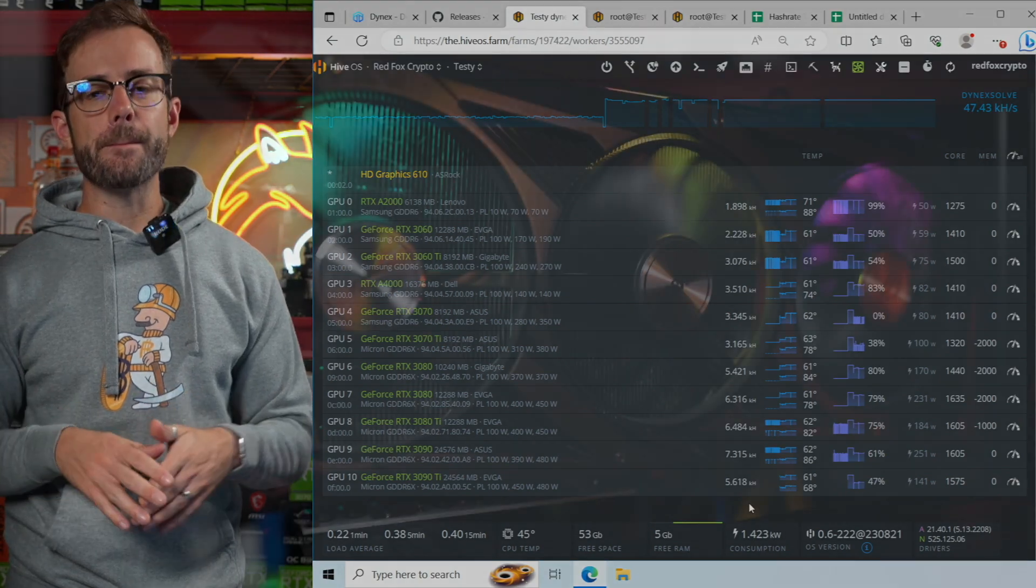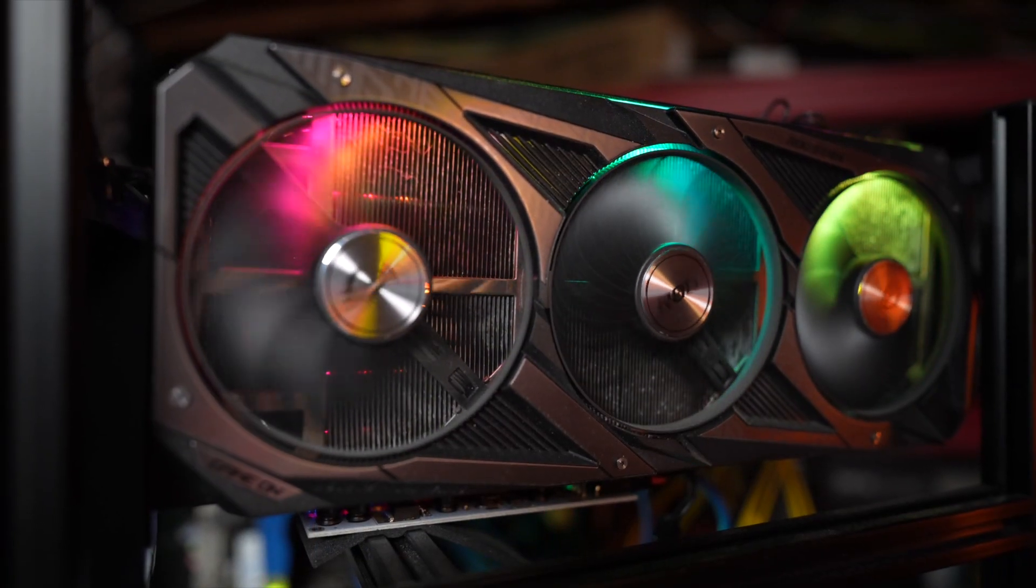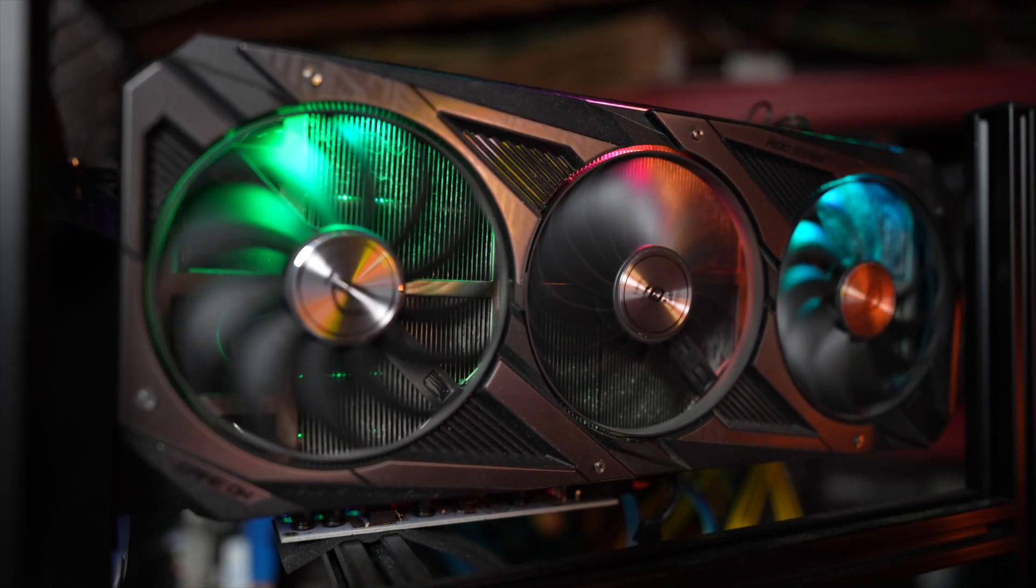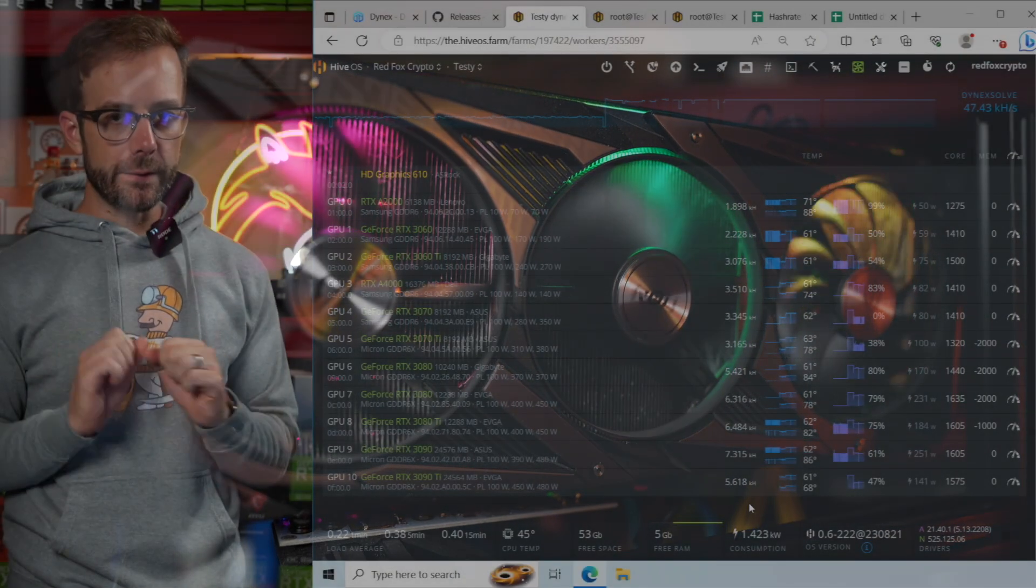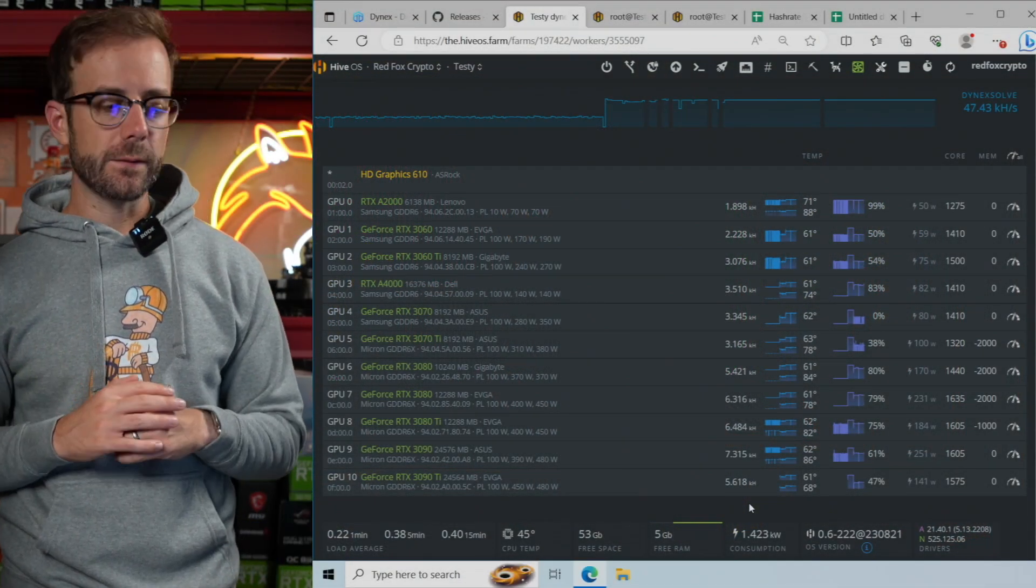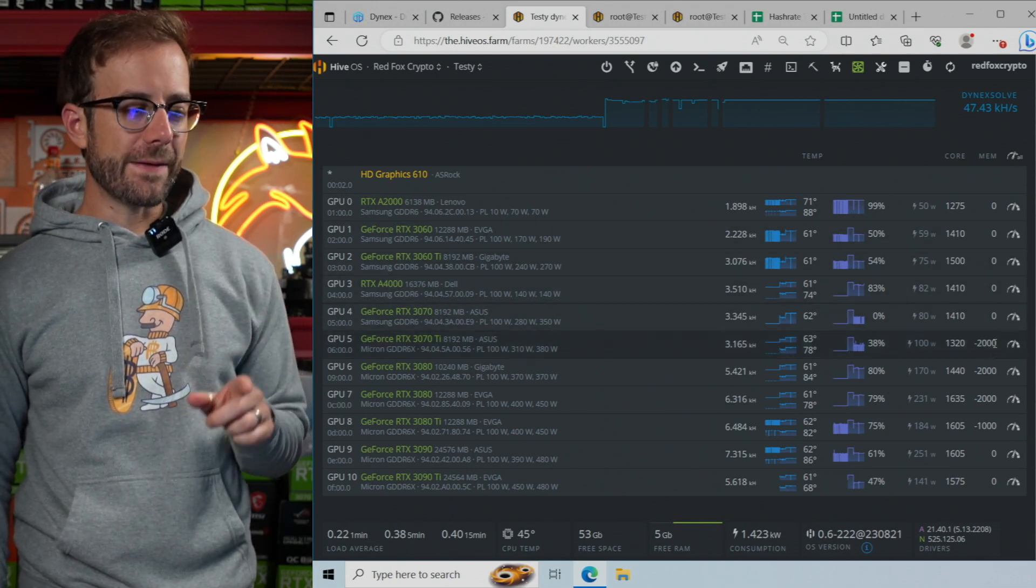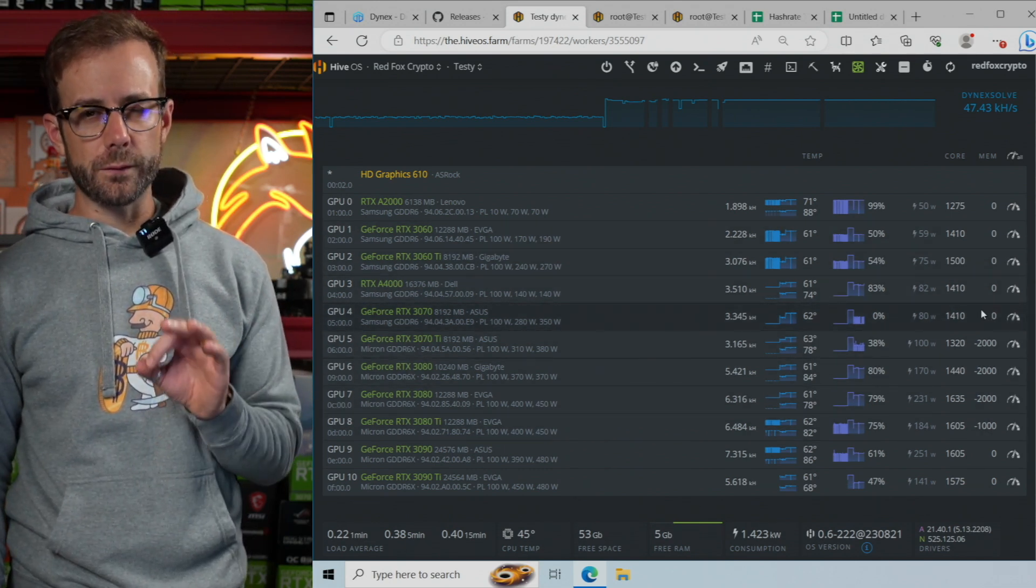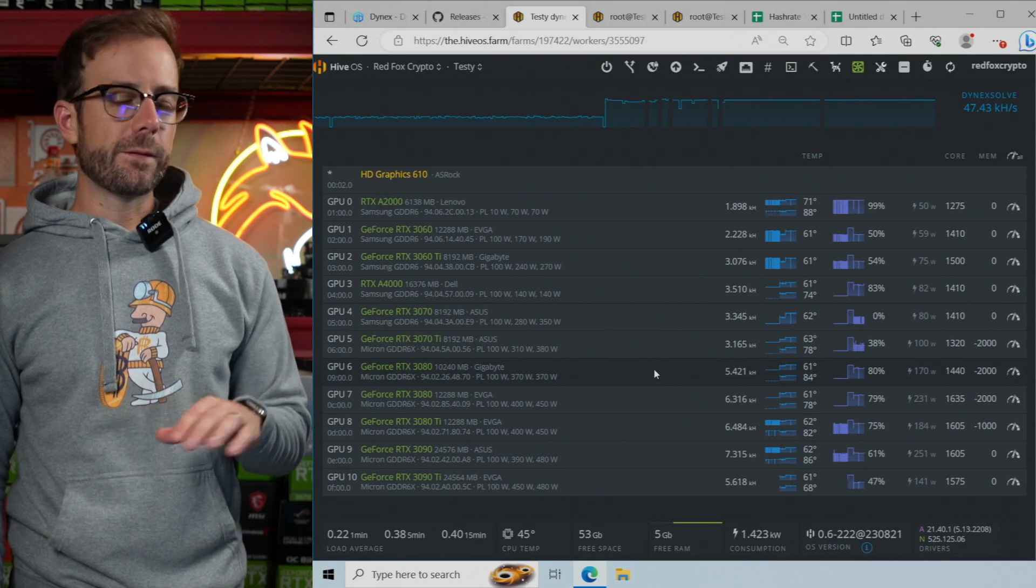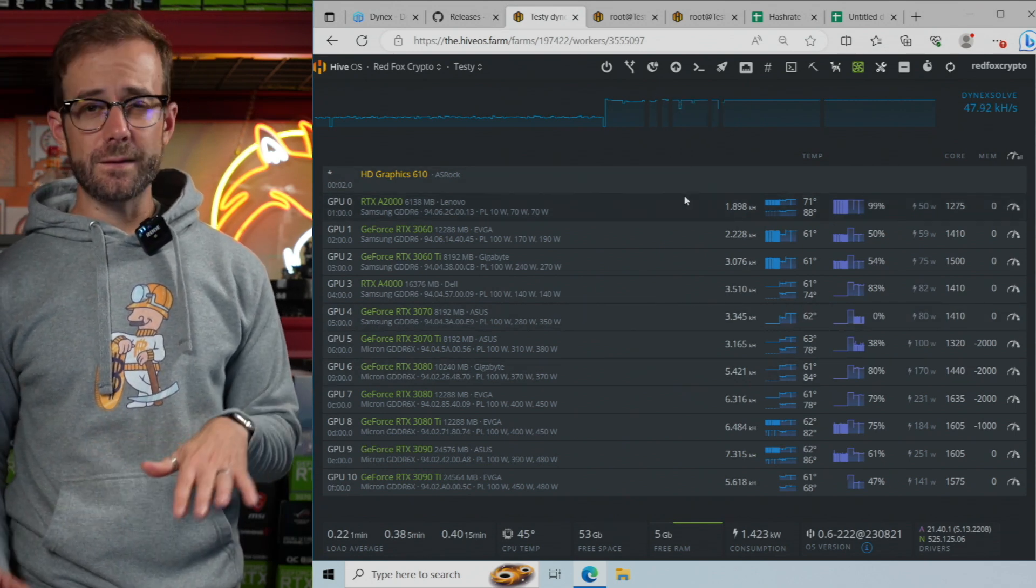From there, for most GPUs, I will lock the memory at 5,000, which will lock it, depending on the GPU, at 5,000 or 5,001. And you can see some of them have a memory offset instead, and we'll go through that in just a little bit. But for most GPUs, I use that approach.